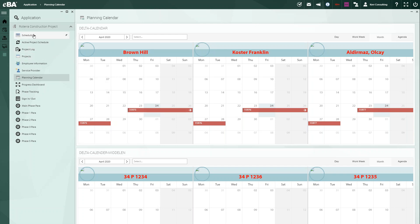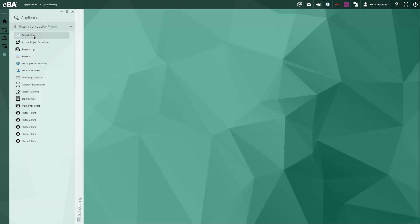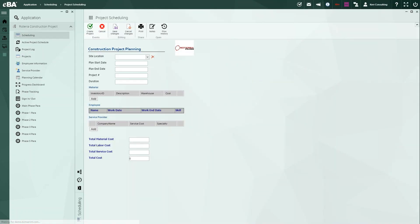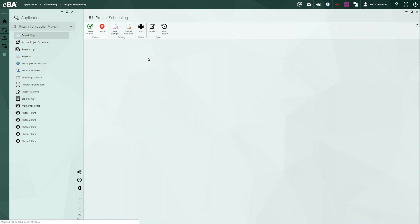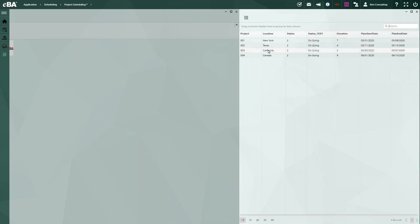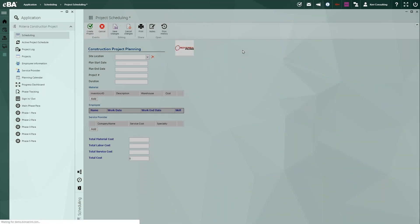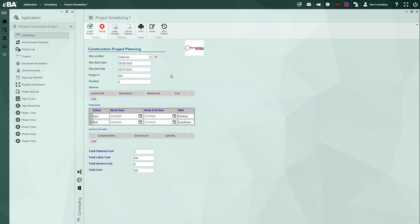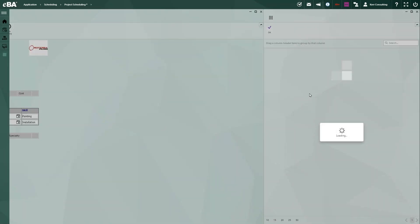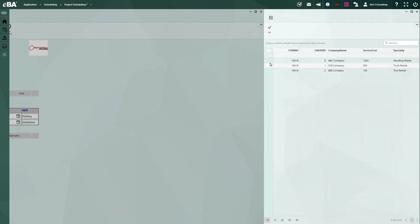To get here, we're going to go into scheduling and set up a schedule. We're going to indicate the length of the job and how long we think it will take. Notice we have three sections here where we're able to put our equipment, assign our employees, and assign any of our subcontractors at the same time.